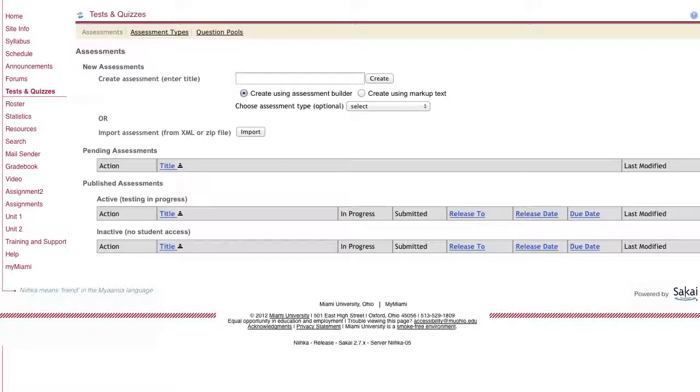Markup text allows you to use a word processor such as Microsoft Word to create all these questions, which a lot of instructors are currently doing already.